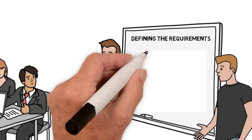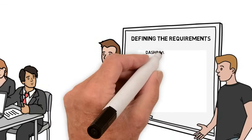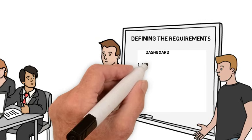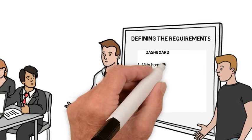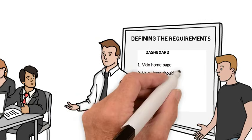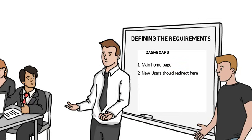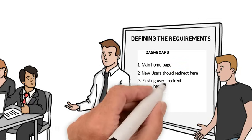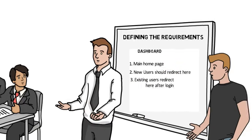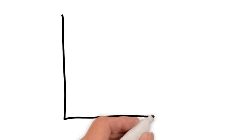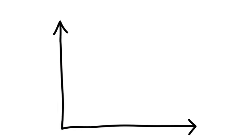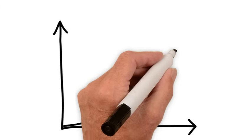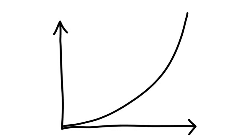Finally, requirement number four, the dashboard. This will essentially be the homepage of our application. After a new user is registered, they should be redirected to the dashboard. Also, when the user logs in with the returning account, they should be redirected to the dashboard. For our first SDLC, I will keep the requirements easy. In upcoming videos, we'll dive further in with much harder customer requirements.